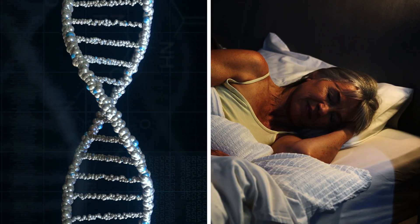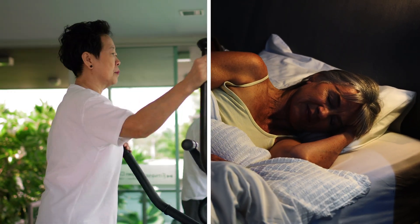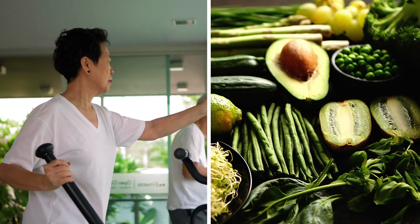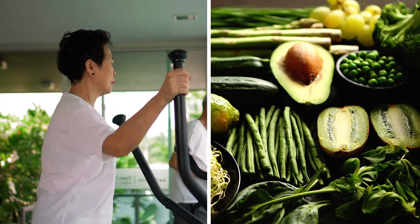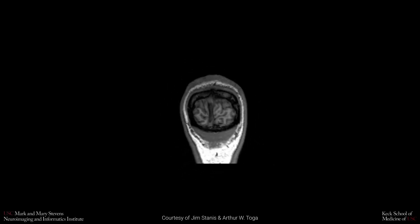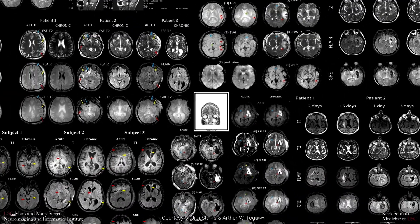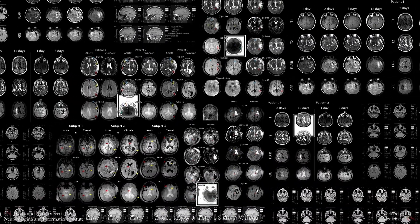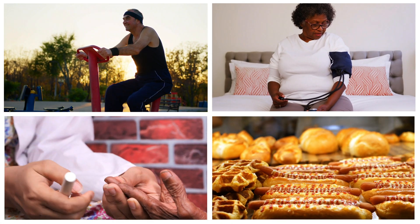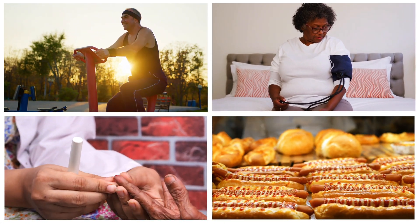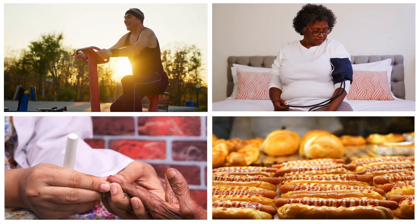Risk factors such as physical inactivity, unhealthful diets, and certain genetic variants play a role in brain aging and development of Alzheimer's disease. In this video, we will discuss some risk factors for Alzheimer's disease.